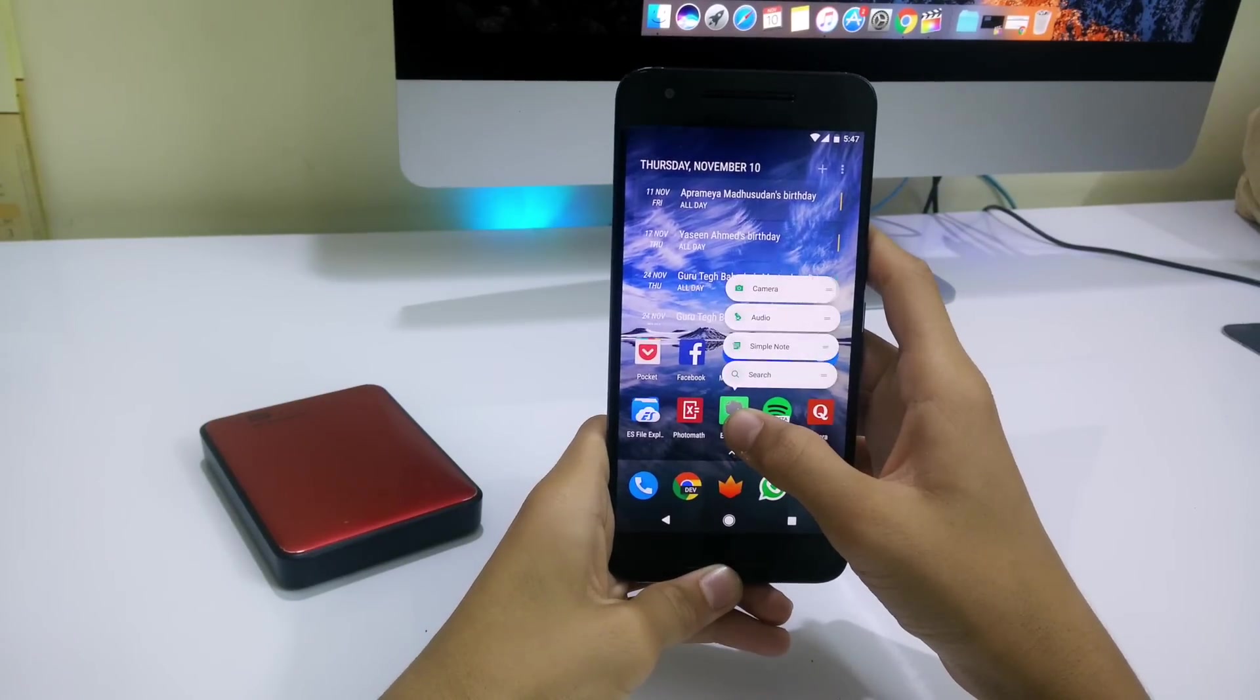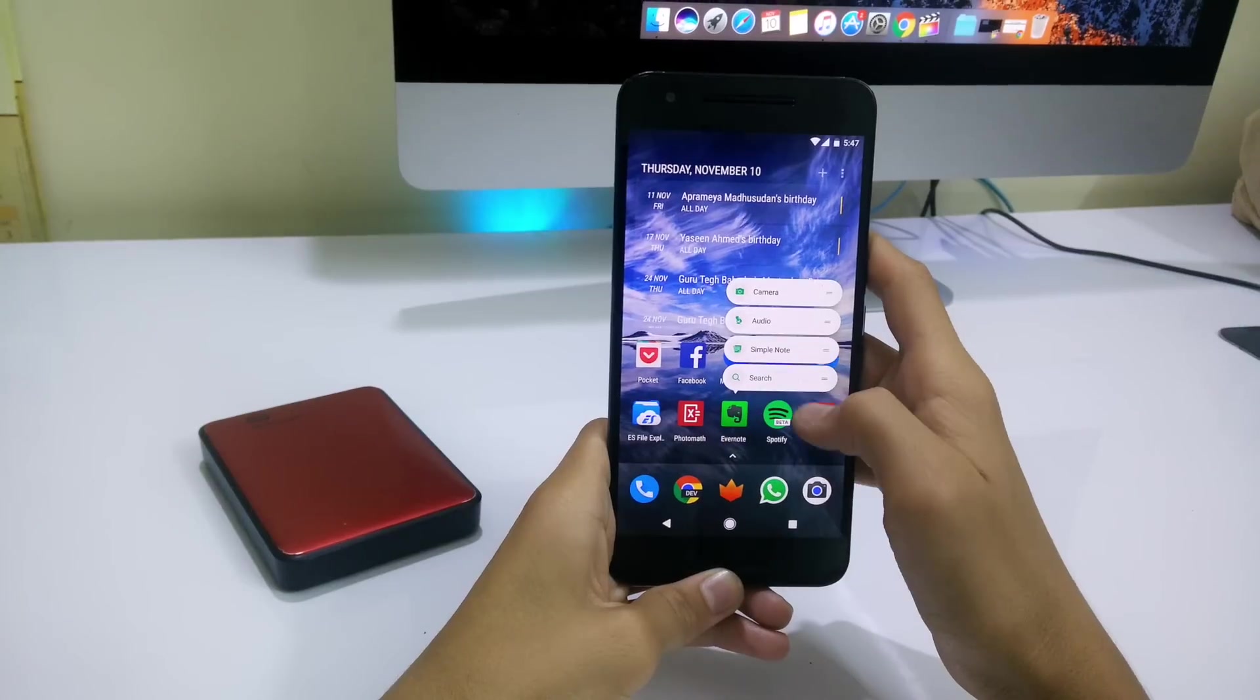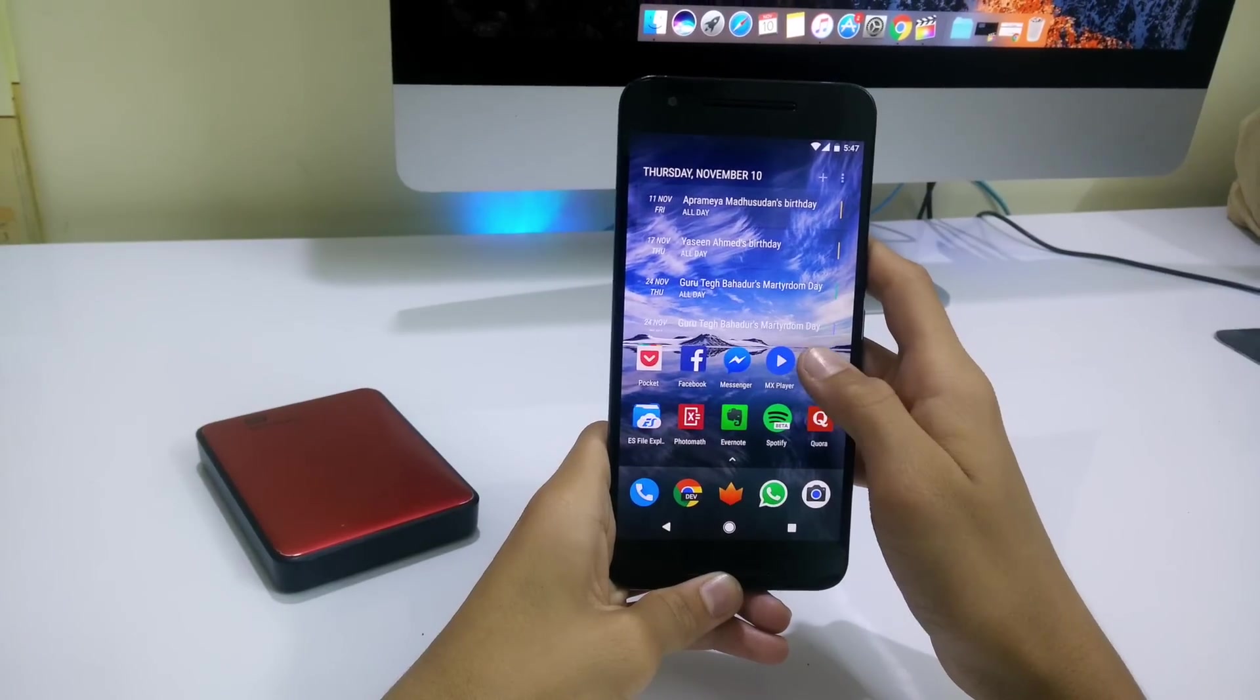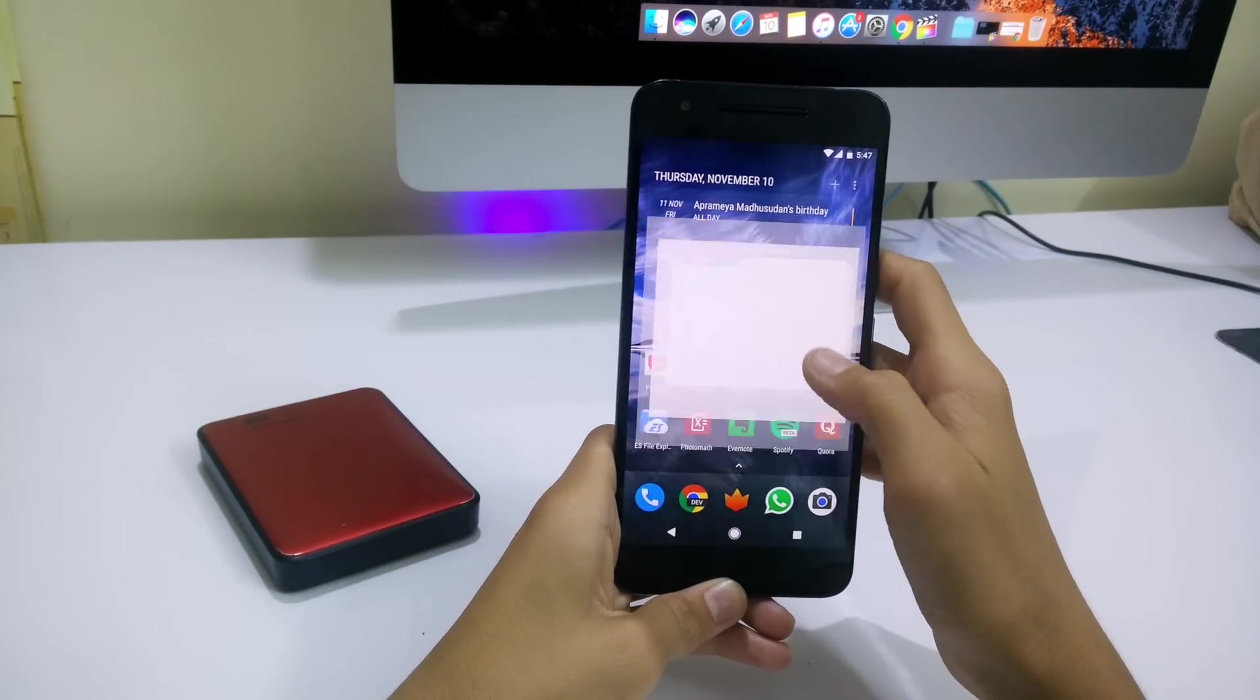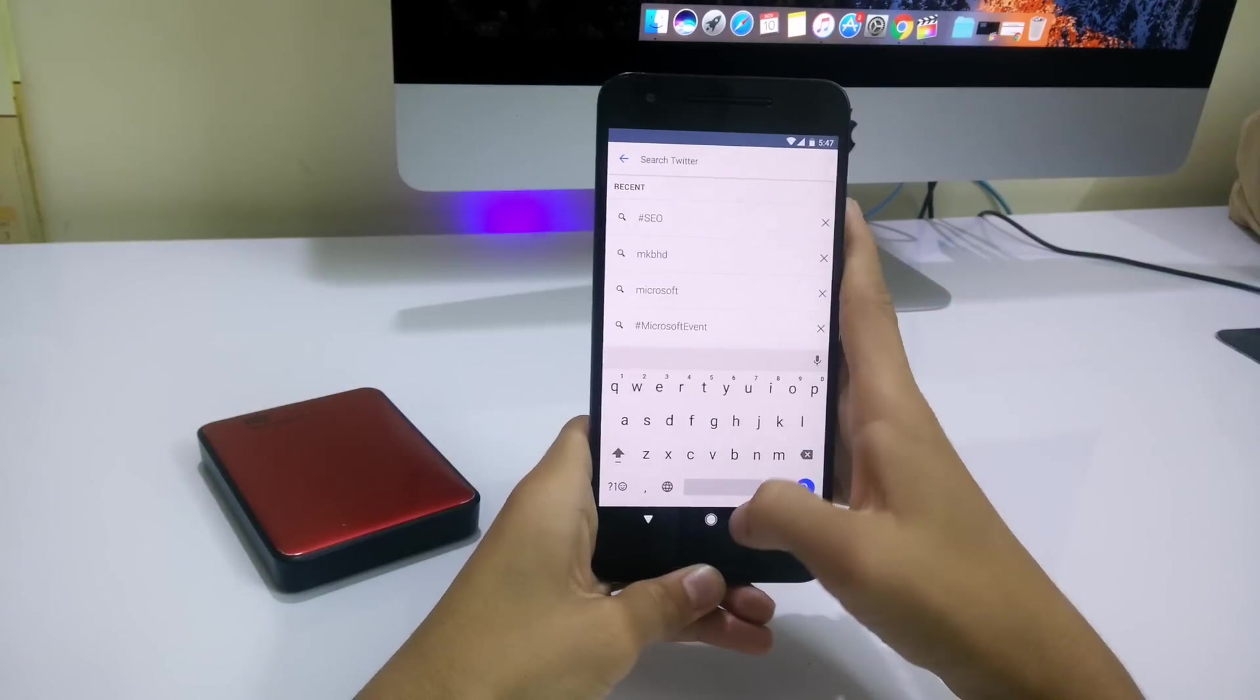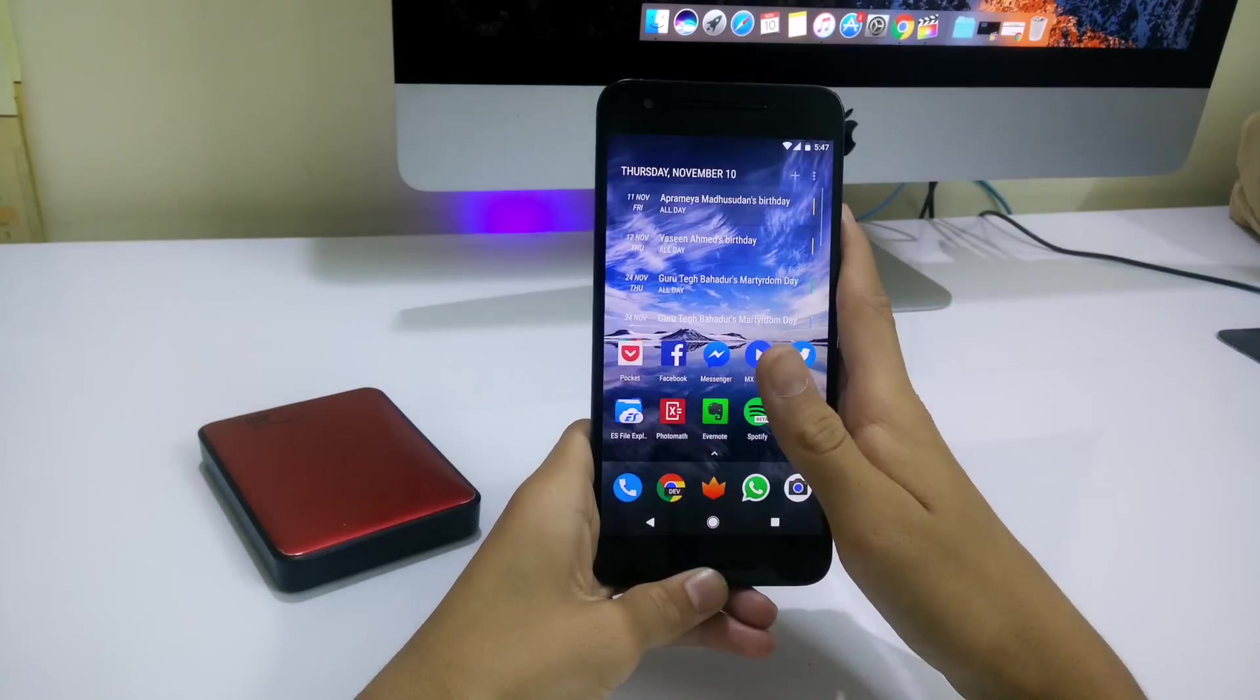But two third party apps use these launcher shortcuts: they are Evernote and Twitter. You can see the Twitter app as a circular icon and thumbs up for that.